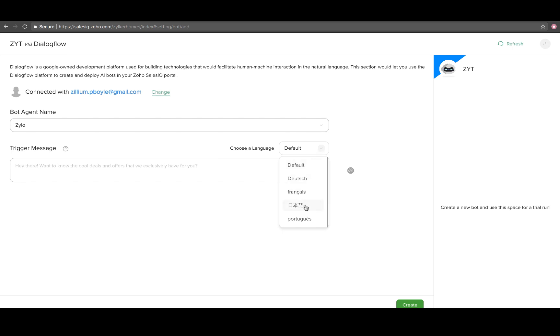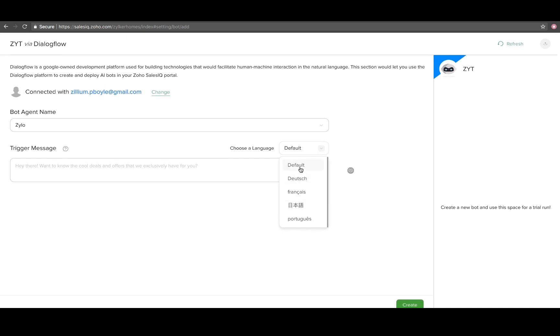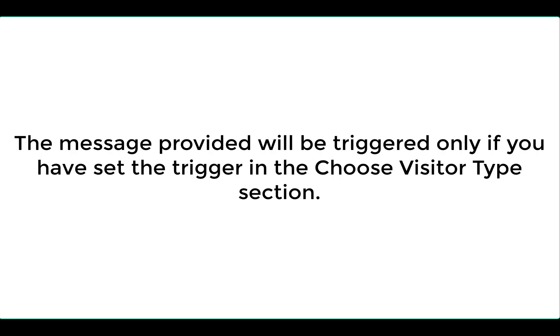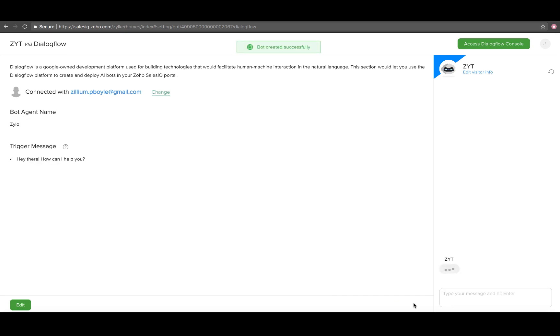Following this, provide a trigger message in the text box. If you have added more than one language to your bot agent in Dialogflow, then the choose a language drop-down will appear. Remember that the message you have provided here will be triggered only if you have set the trigger in the choose visitor type section. Click create and your Dialogflow account is successfully integrated with SalesIQ.